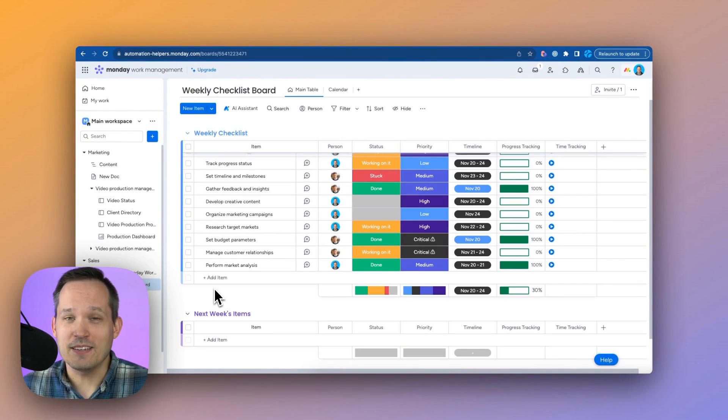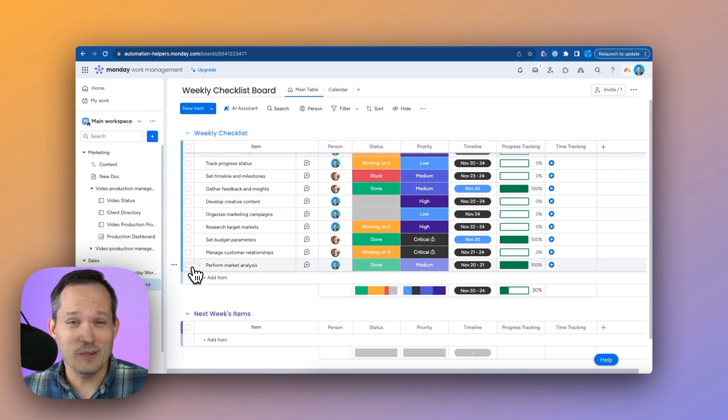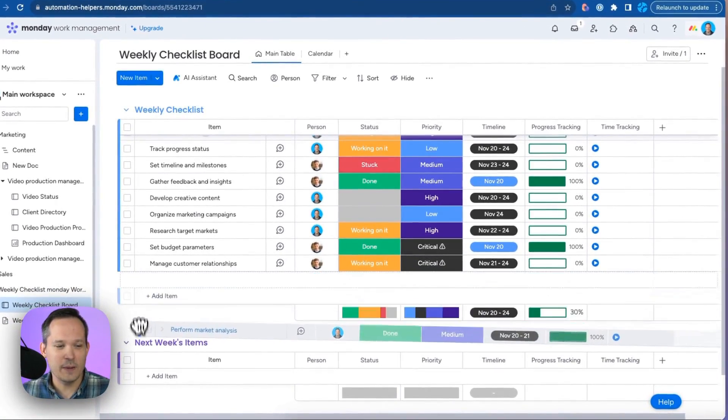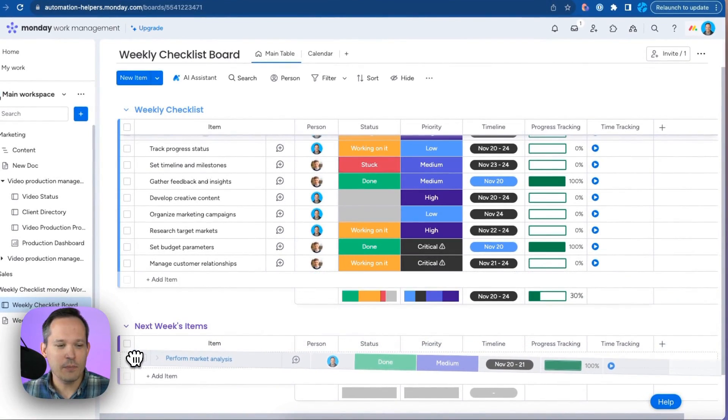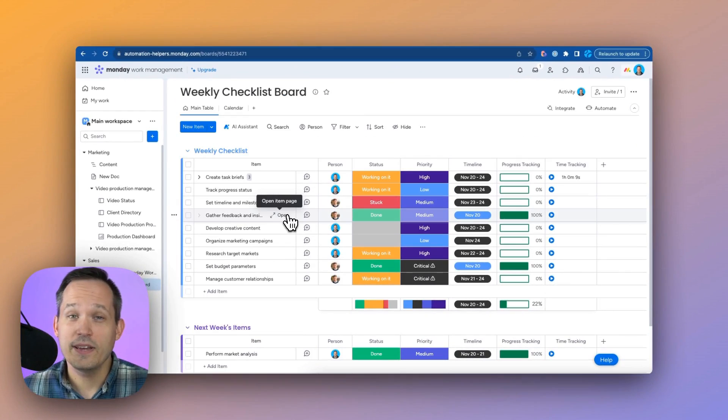Groups give us the ability to organize our work. So maybe we have something where we didn't hit the deadline and we need to move this out to next week. Everything in Monday is click, drag and drop. It's that easy.